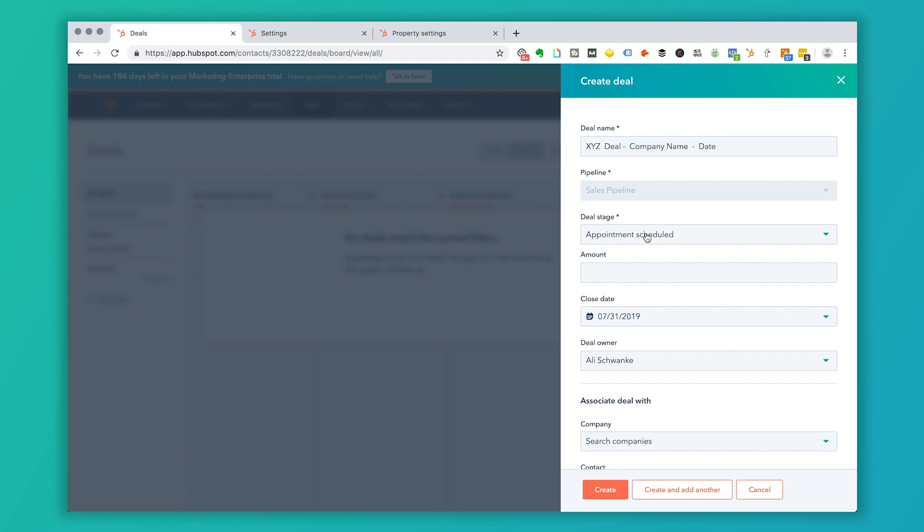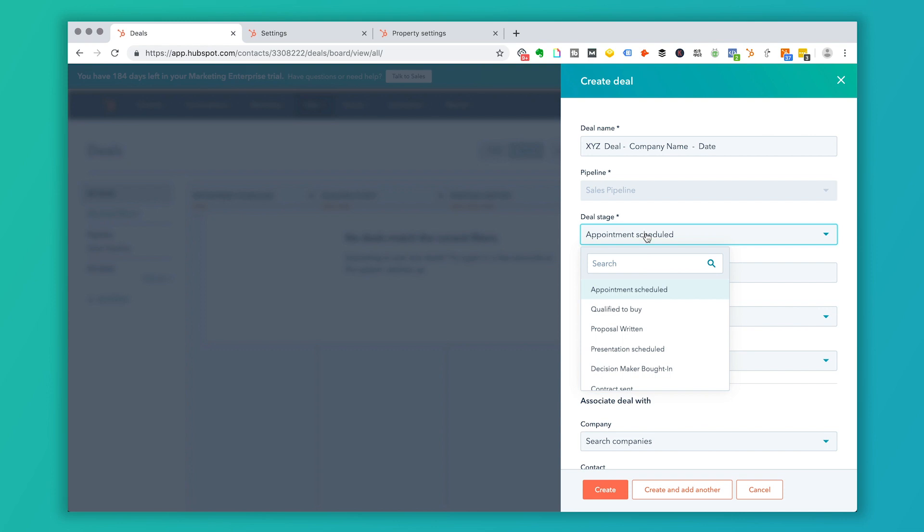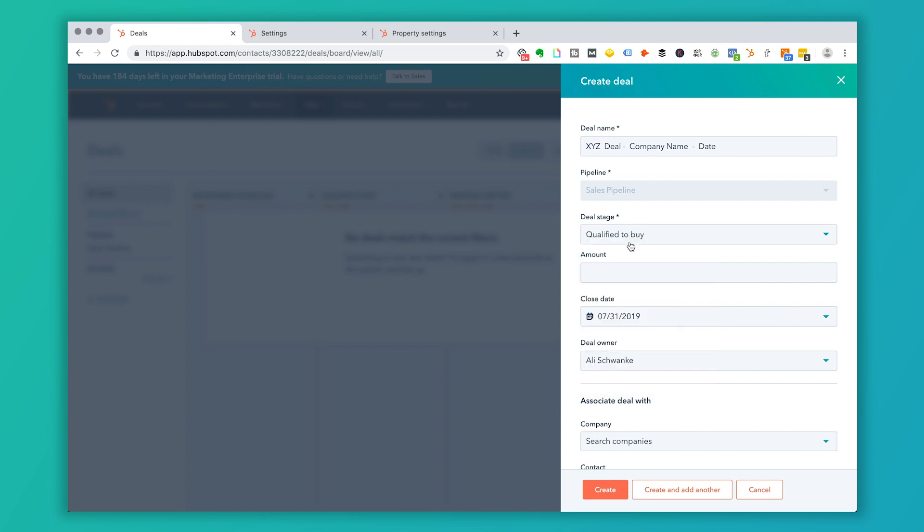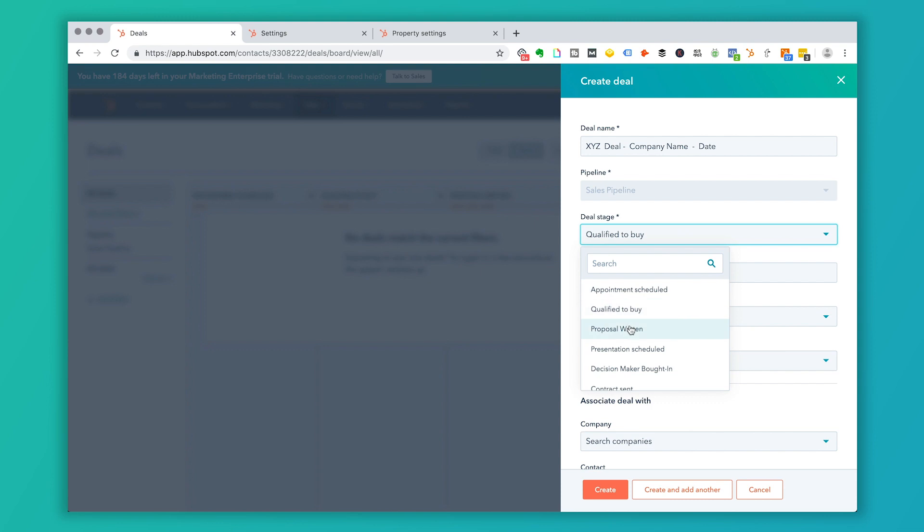So this by default is going to select your lowest deal stage. So if I'm entering this, and let's say the person has called and said, 'Hey, I know of you guys, I've worked with you for a while, I'm ready for a proposal,' you can go ahead and just go right to qualified to buy. Or let's say you've given them a proposal in the past, and they are re-emerging as a new opportunity, you can go ahead and change your deal stage as well.